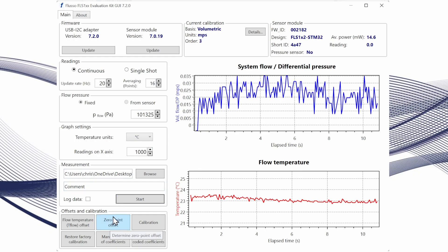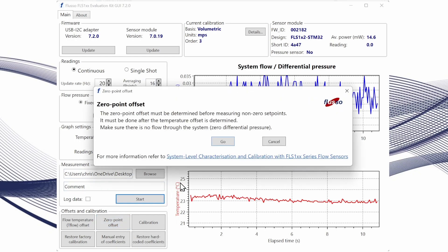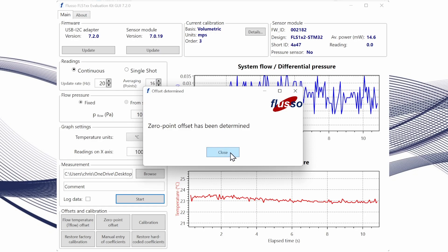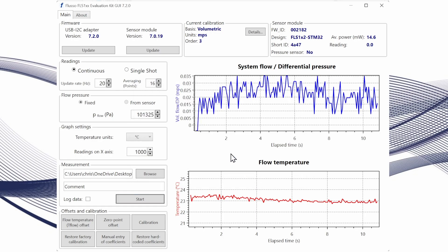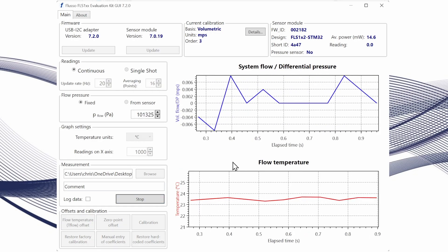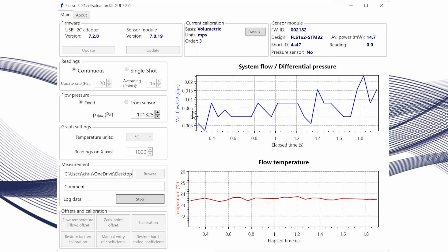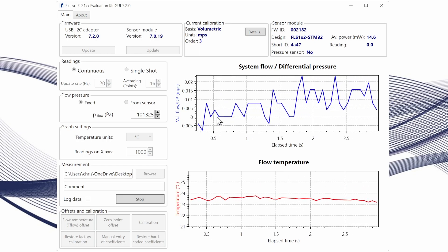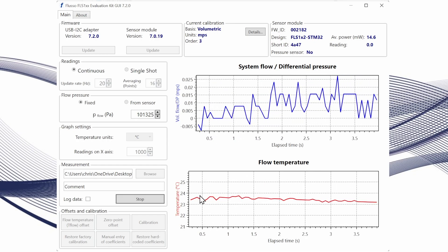Once we've done that we can click the zero point offset button and that will determine the zero flow point. So again we're going to make sure that there's no flow through the sensor at this point and click go. Once that's been determined we can start the sensor and we should get an accurate reading of zero flow and an accurate reading of ambient temperature as well.